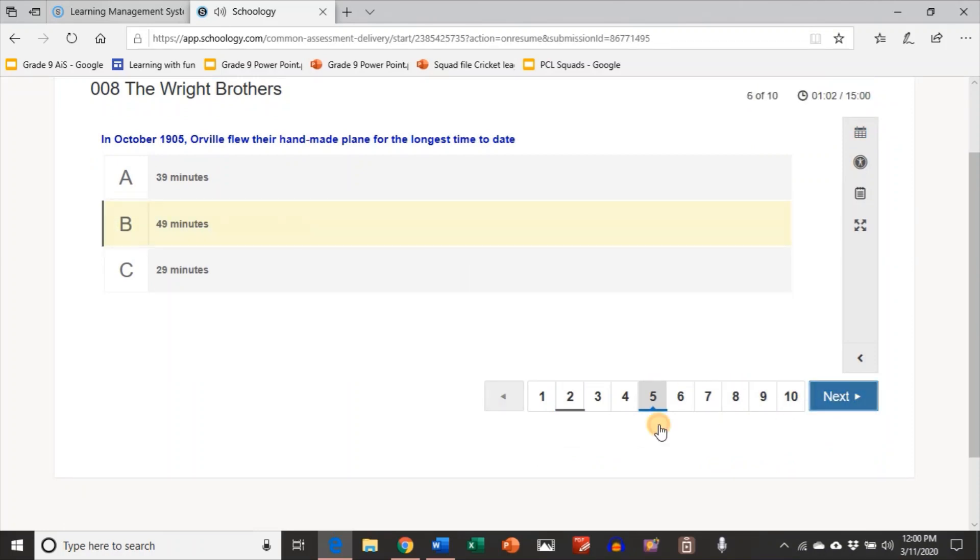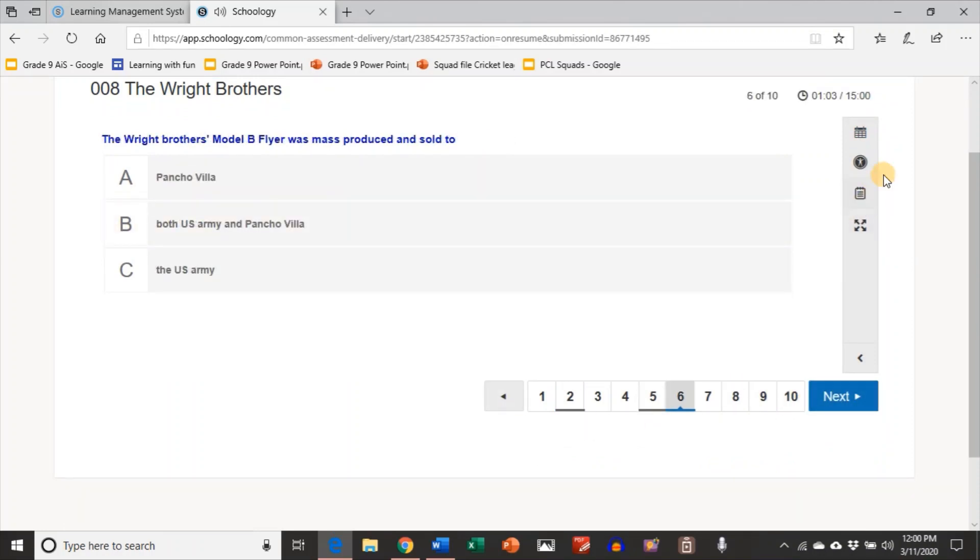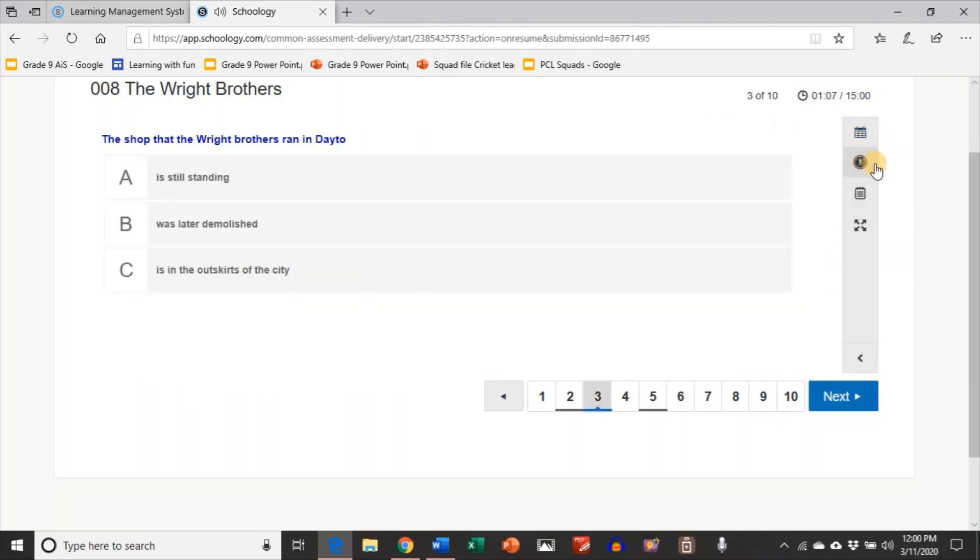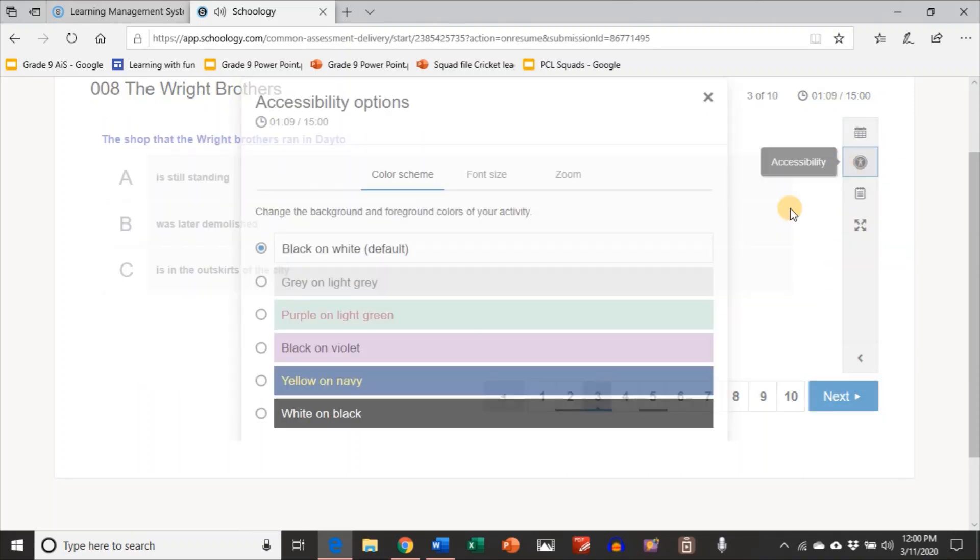From their work on bicycles, they already knew control and balance would be critical, so they tested their ideas with unmanned gliders.